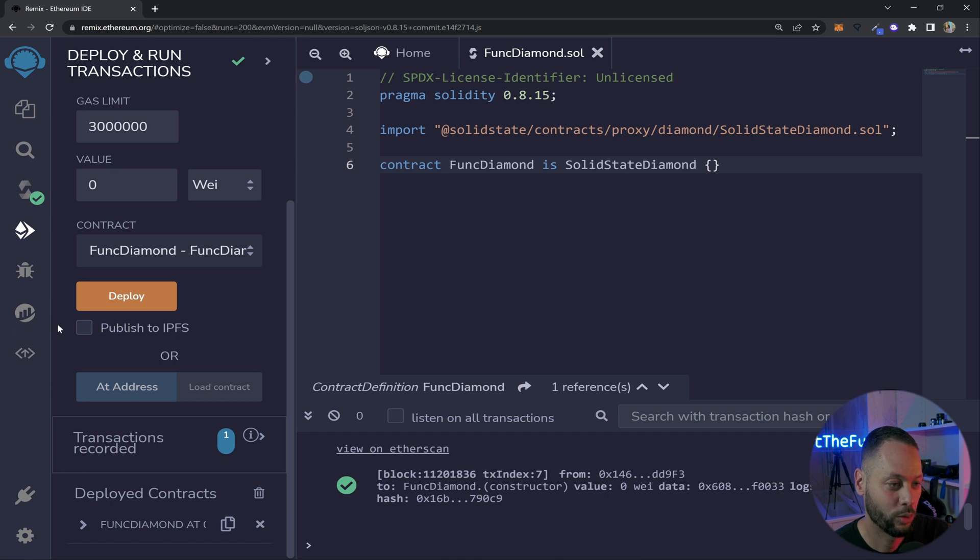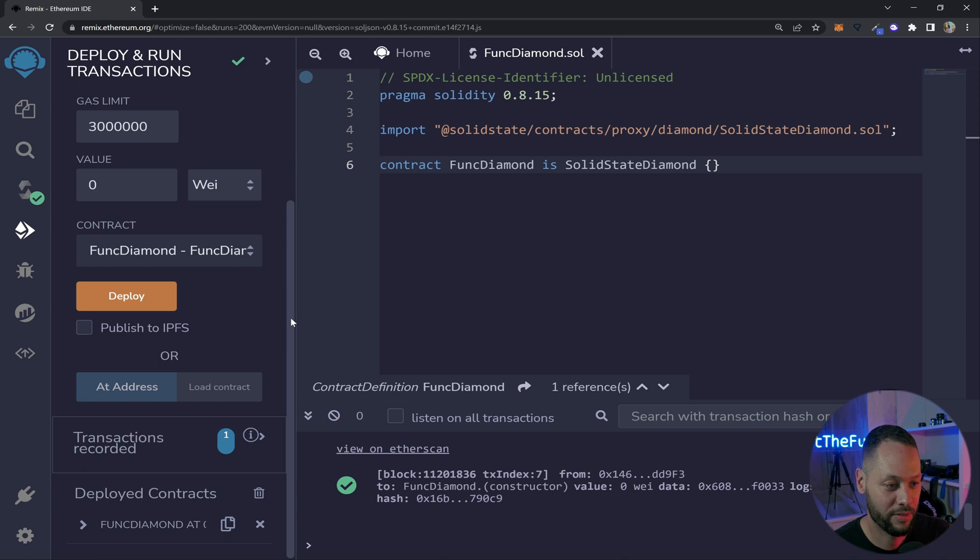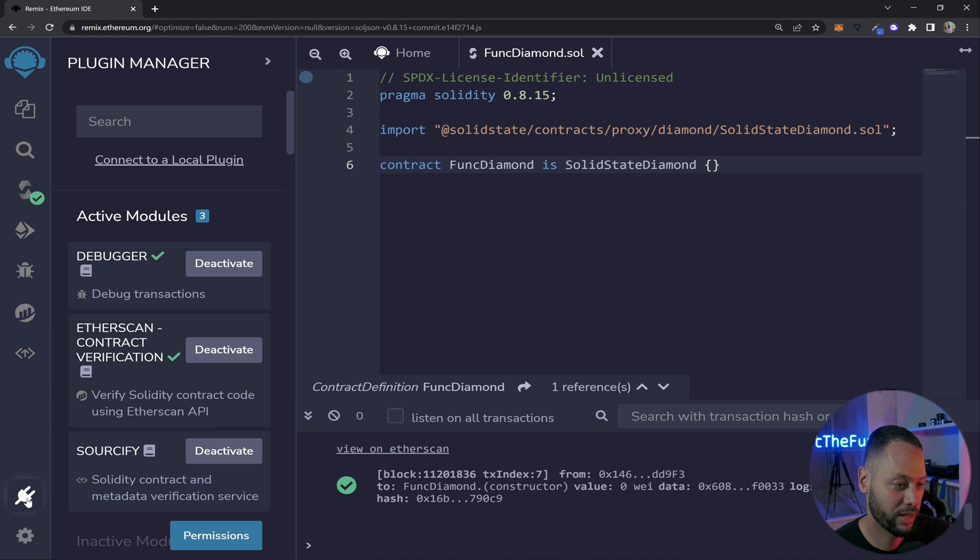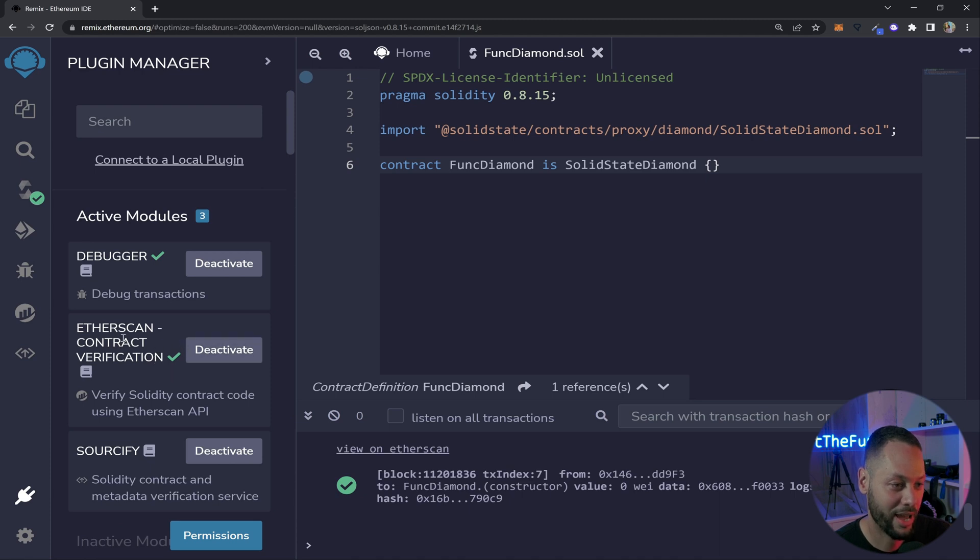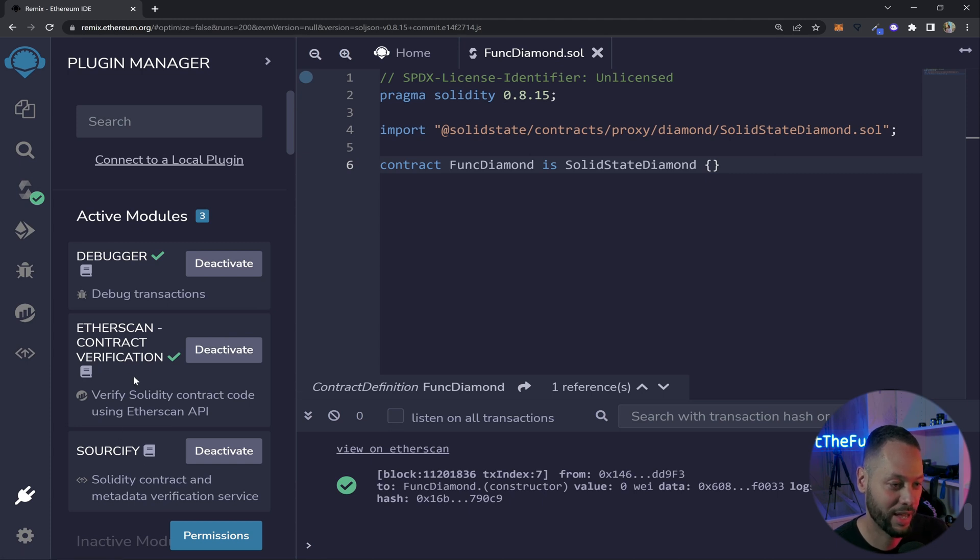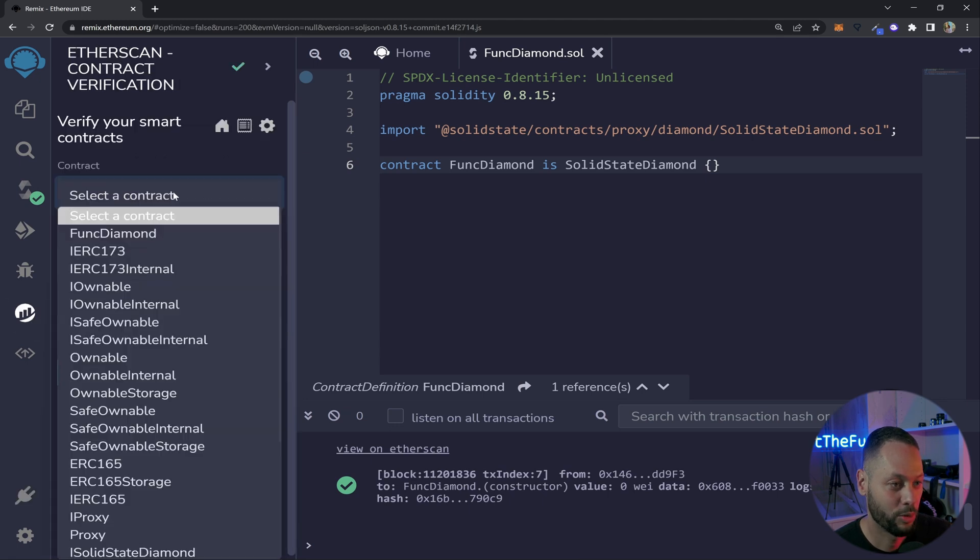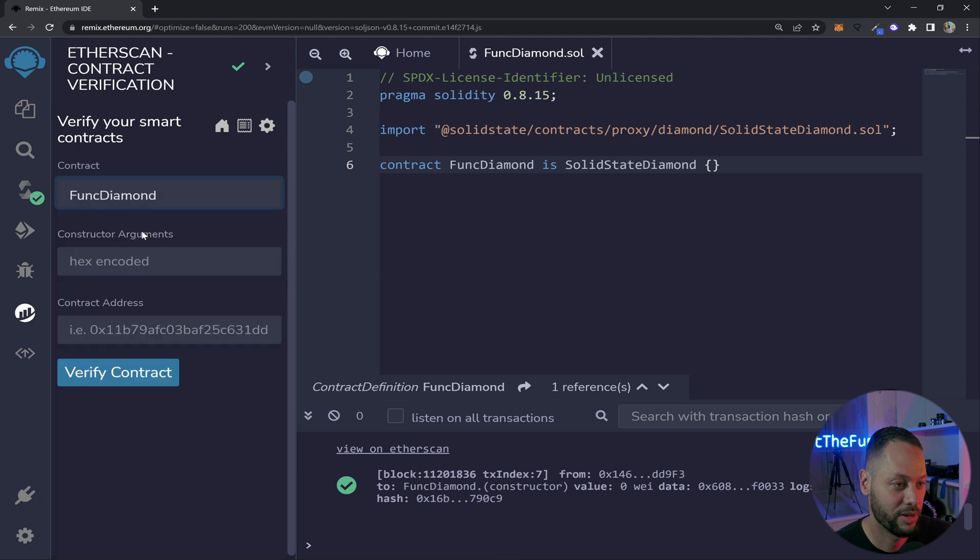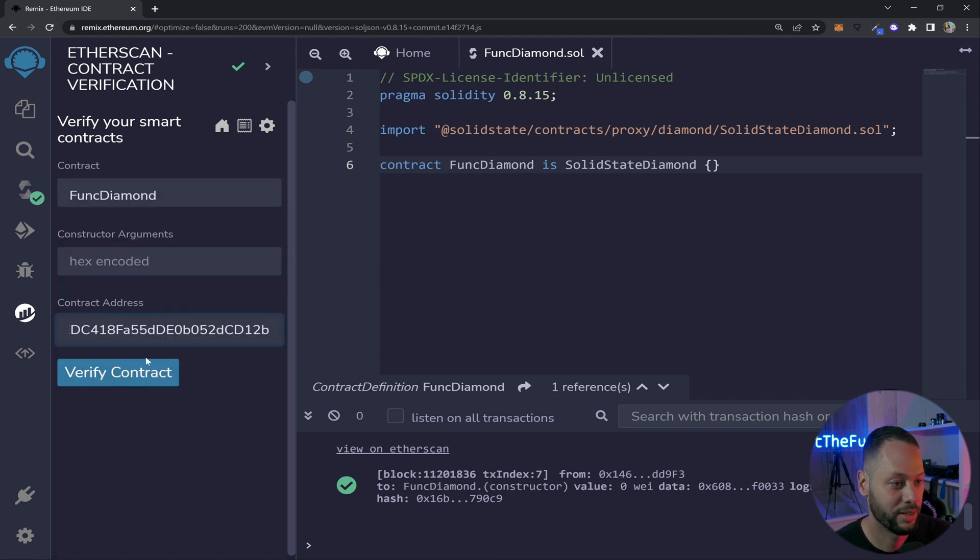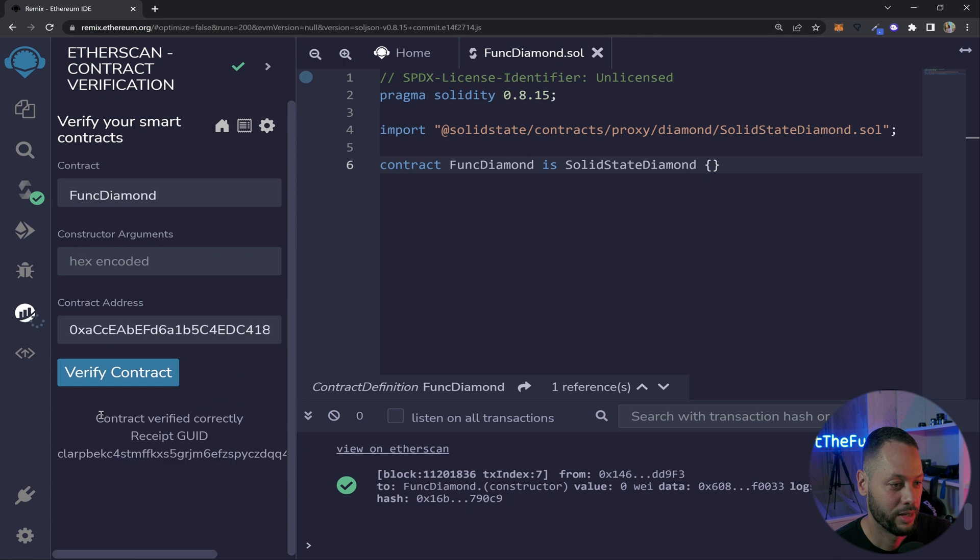I'm going to go ahead and copy the address for this contract. And in order to better work with diamonds using this next tool Looper your contracts need to be verified. And so in order to verify we can use a plugin. If you go to the plugins button on the left hand side there is an Etherscan contract verification plugin. So you can actually add that plugin to Remix. Or you could use the Sourcify plugin. Both will do the same thing and Looper is able to read from both of these. But in this case I'm going to use Etherscan because I already have it set up. I'm going to select my contract which is the FunkDiamond and then I'm just going to paste in the address. Now you can see that the contract was verified.